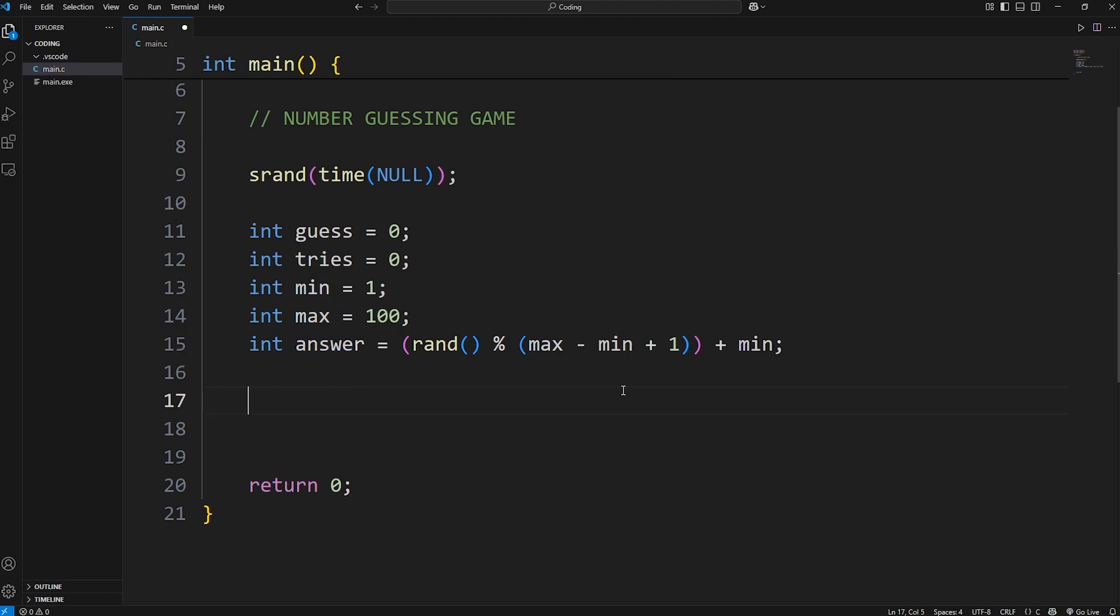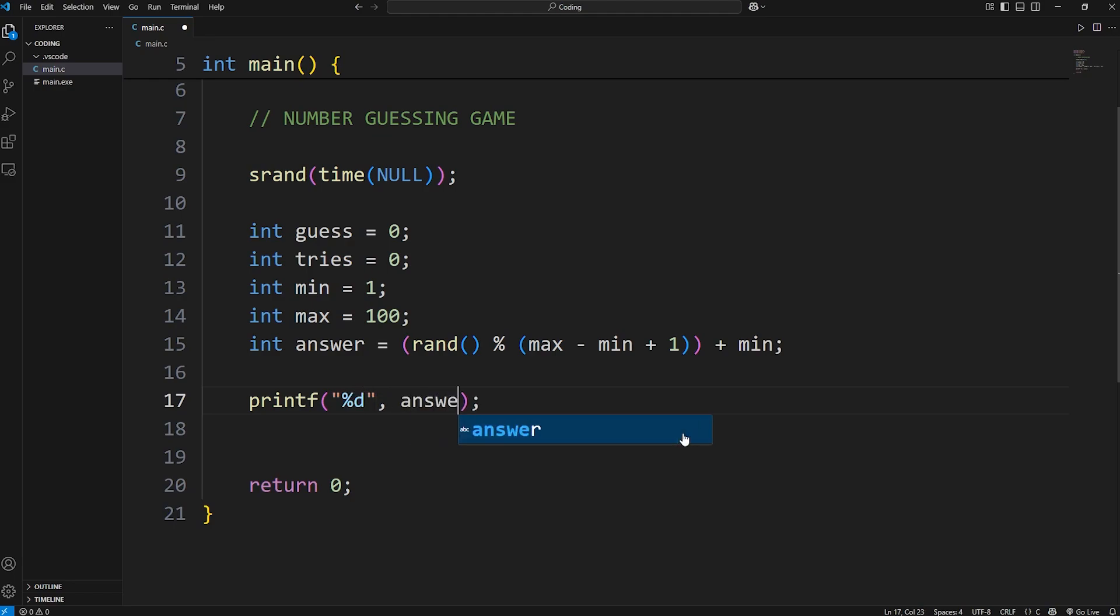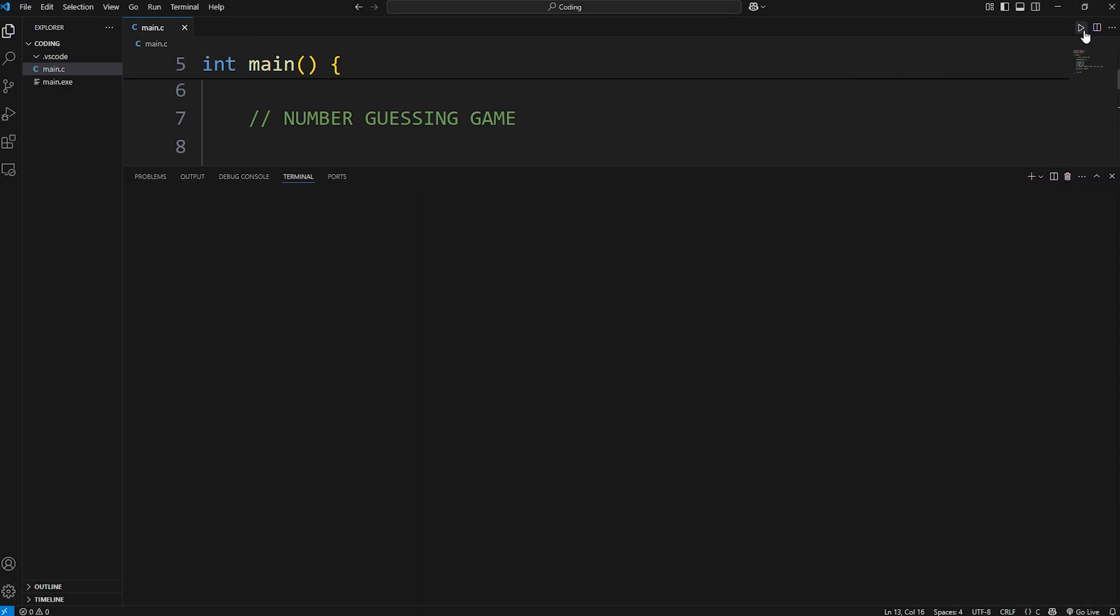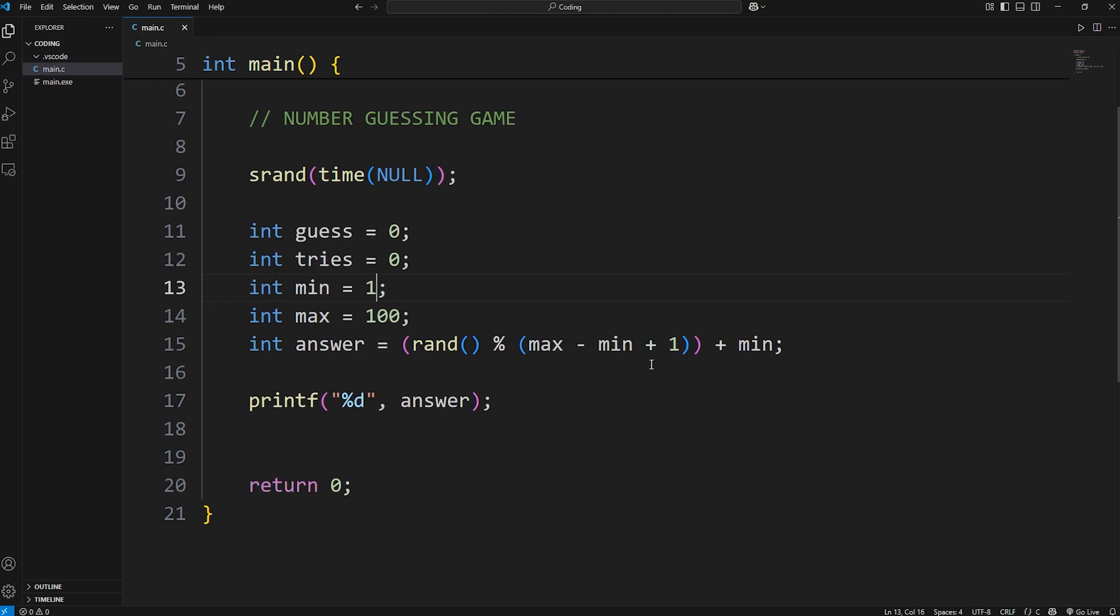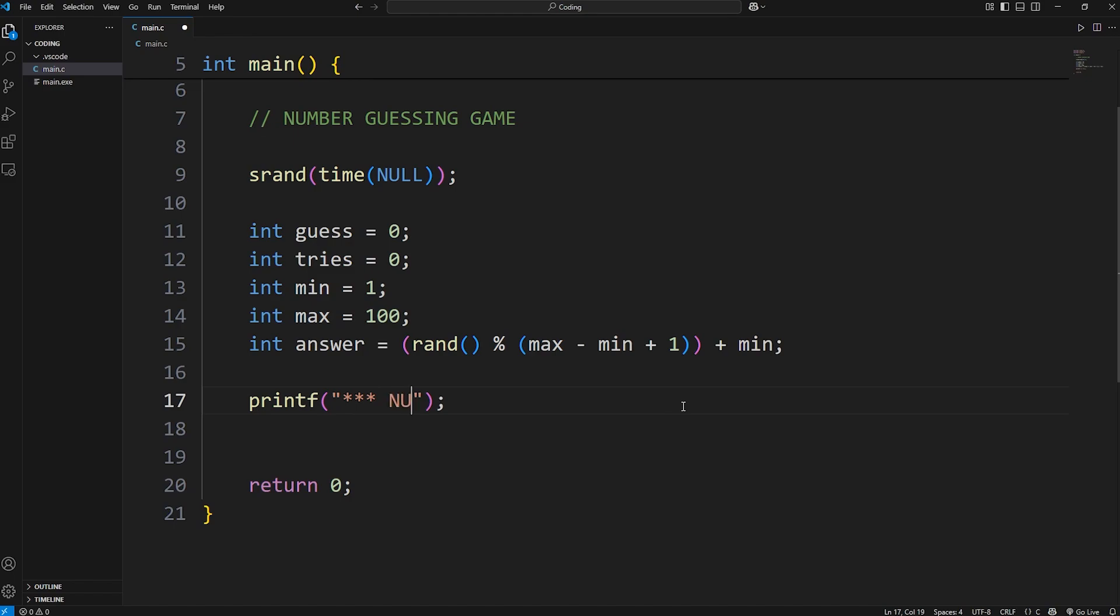Just to test our answer, let's print it. I want to be sure that everything's working. We will print an integer. We will display our answer, and it should be a random number between 1 and 100. 90, there we go. Let's print a welcome message. I'll print the following: number guessing game, just as a title.